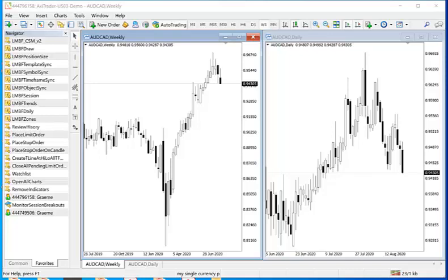In this video I want to show you how to use the LMBF object sync indicator. Typically this is going to be used when you have a preferred layout of two or more timeframes for a single instrument on your desktop.